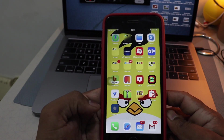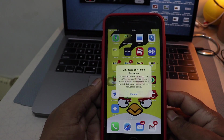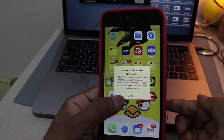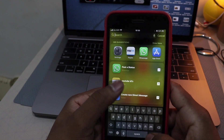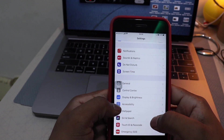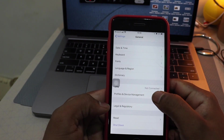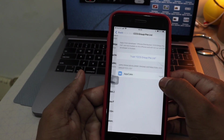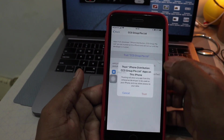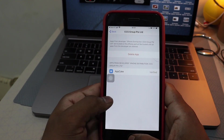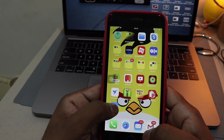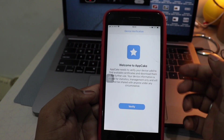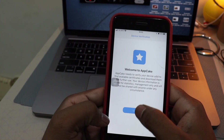Once AppCake is installed, click on it. You'll see an 'Untrusted Enterprise Developer' message. To fix that, go to Settings, then General, then Profile & Device Management. Find the profile code and trust it.